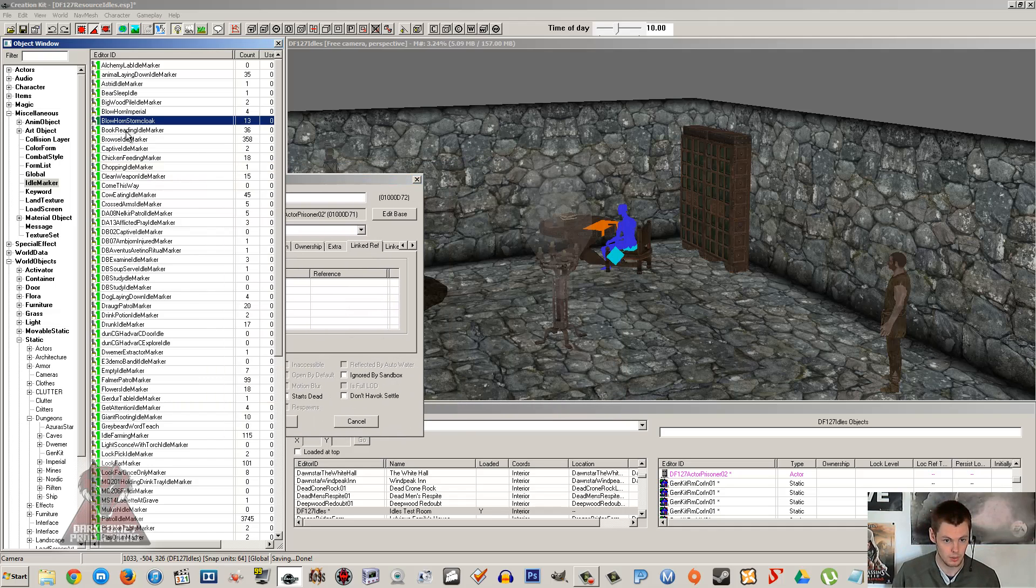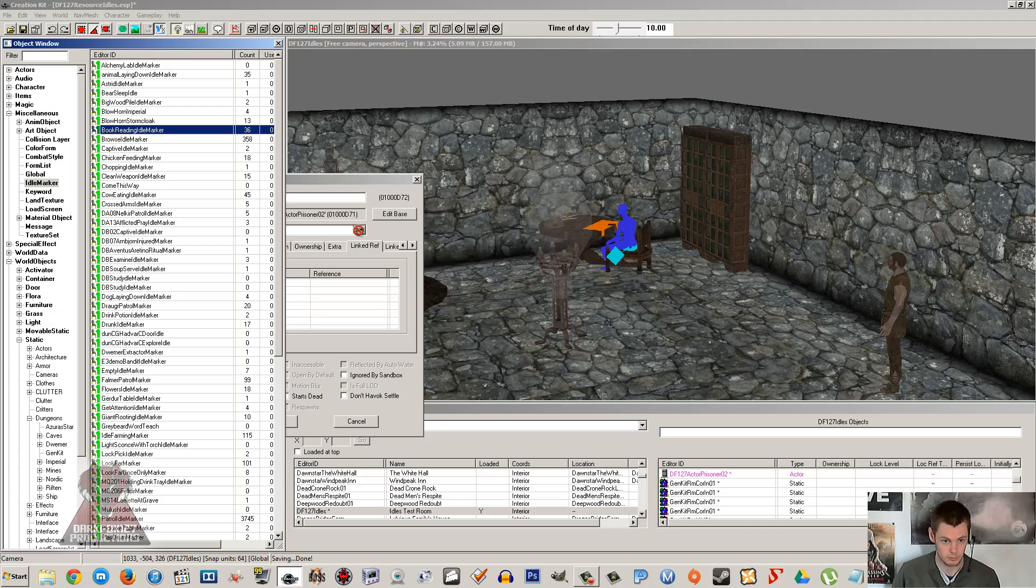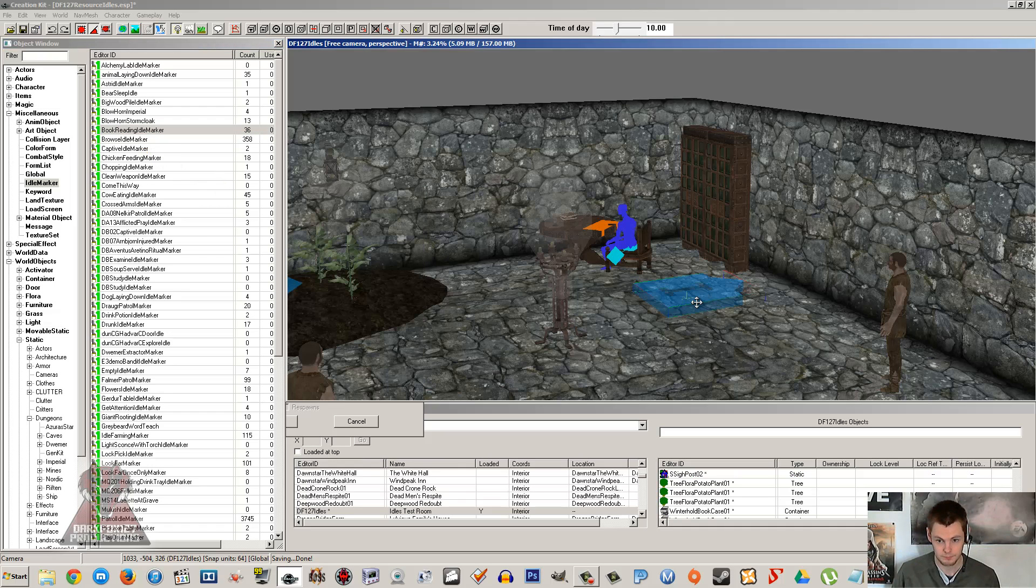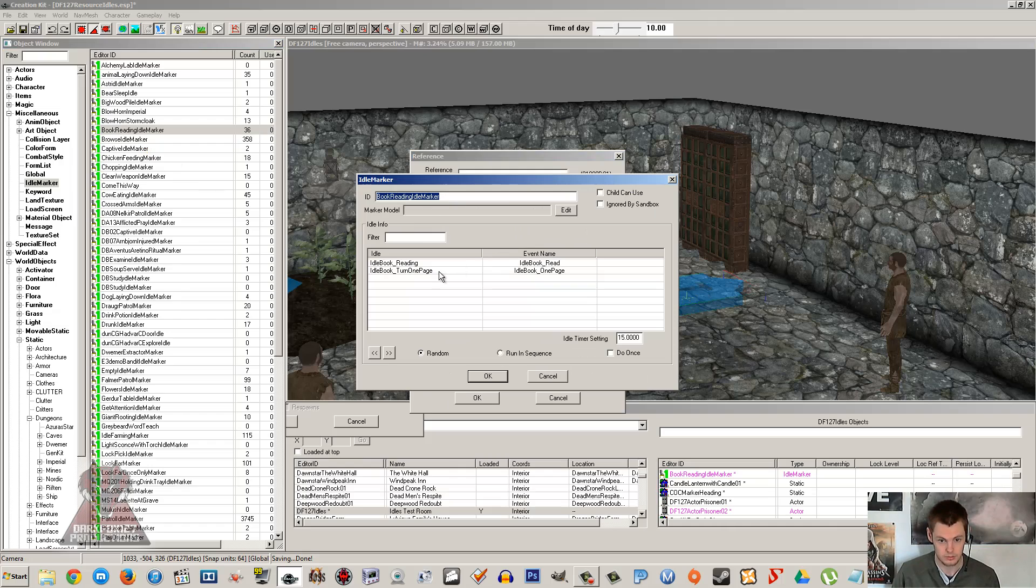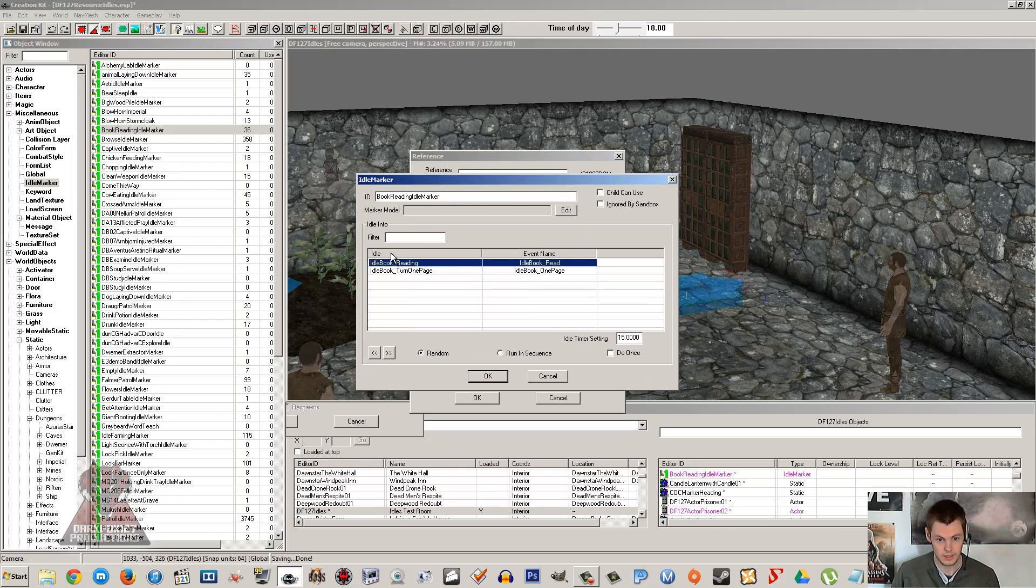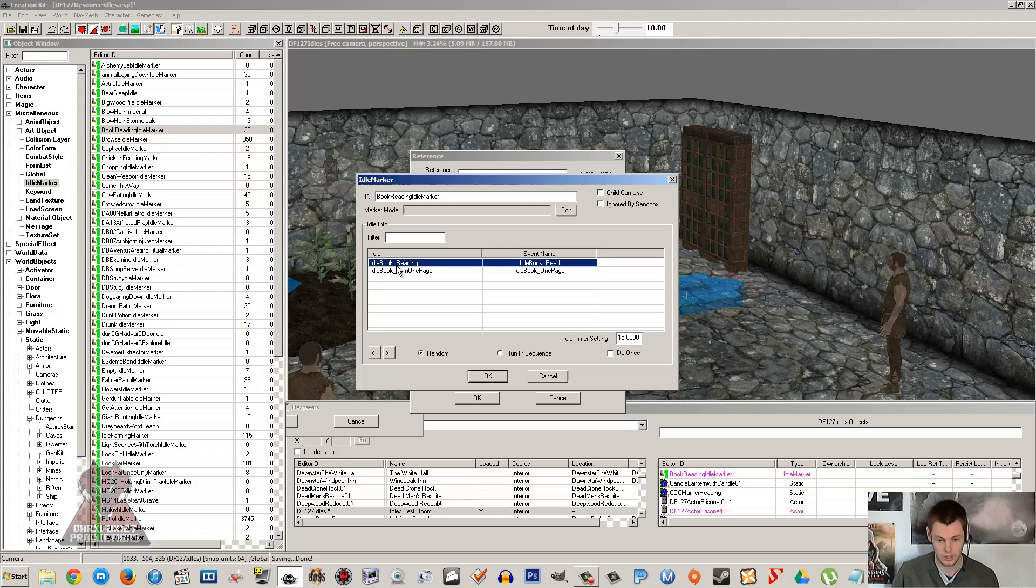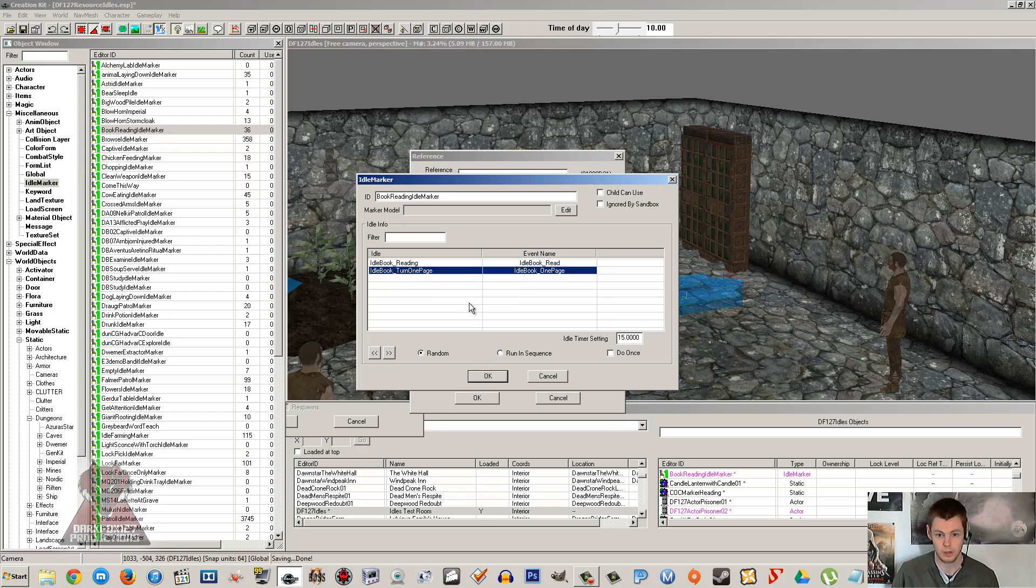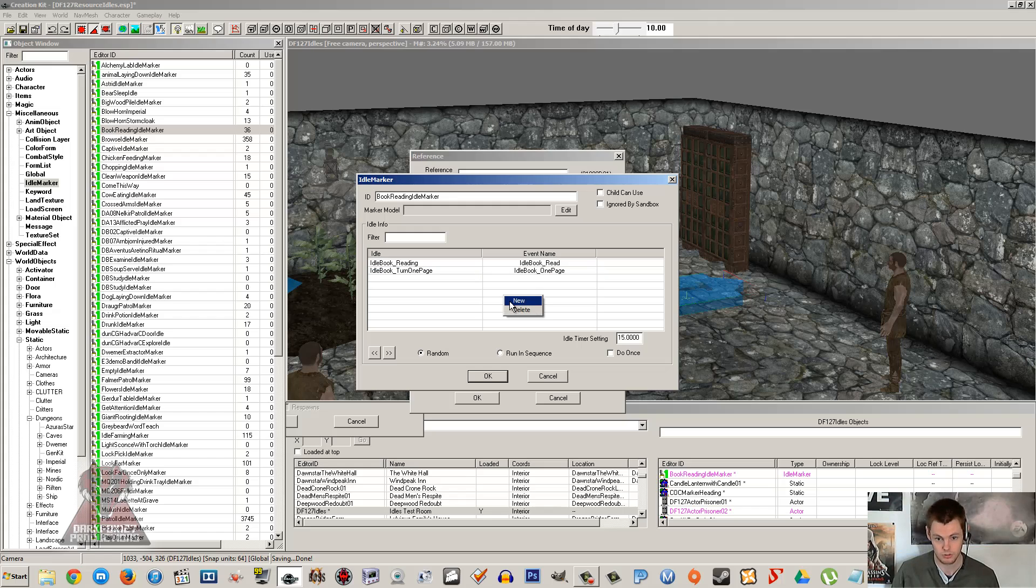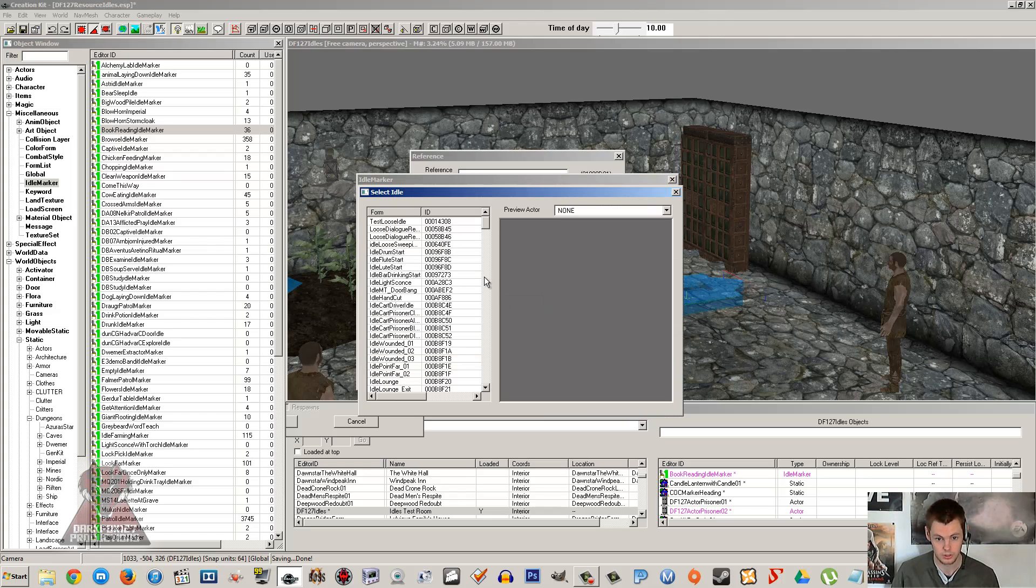So let's find our book reading, because I'm going on a bit here. So we've got book reading idle marker. We're just going to take a look at this, going to edit the base. As you can see, you list in here a number of idles which take place. So the first idle there is just book reading, so they'll just have the book in their hands and they'll be looking at it. Now the other thing is they'll also randomly turn a page, which is in there, so idle book turn page. And if you click new, you can see a whole list of available animations here.